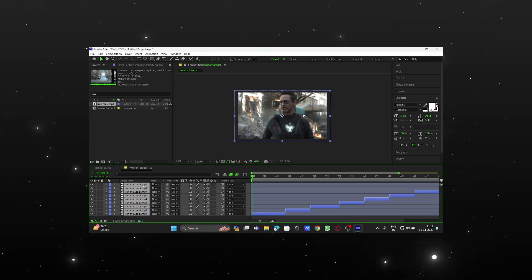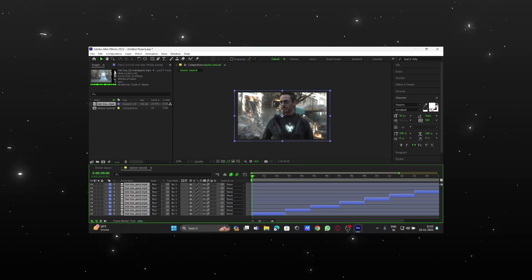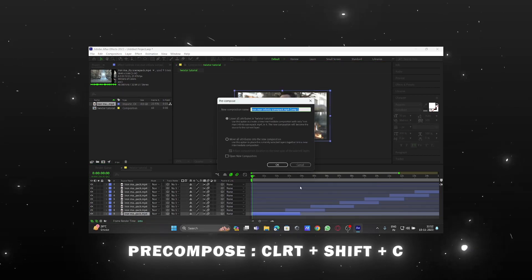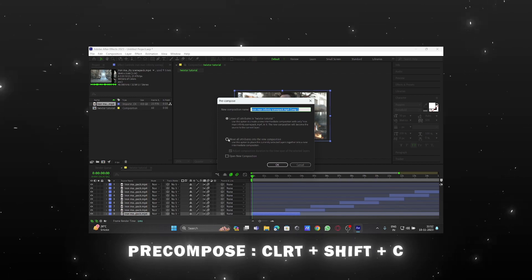Now select all clips and expand. Now select the first layer and precompose.